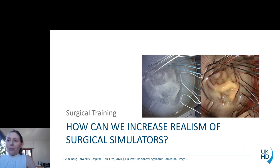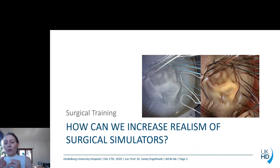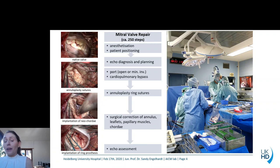During my talk, I want to answer the question: how can we actually increase the realism of surgical training simulators? My work mainly focuses on mitral valve repair. Mitral valve repair is a specific cardiac procedure conducted in cardiac surgery in order to repair mitral valves. These mitral valves are often pathological, meaning, for example, one of the leaflets would flap back into the left atrium — a mitral valve prolapse — and this can be repaired by a cardiac surgeon. Unfortunately, such surgeries are very complex and also very experience-based.